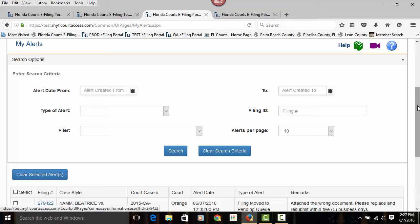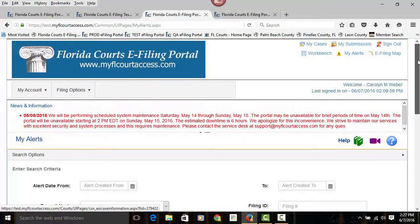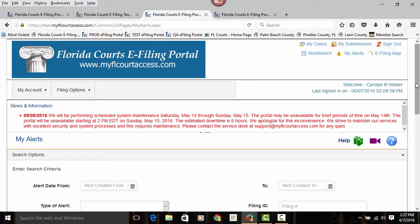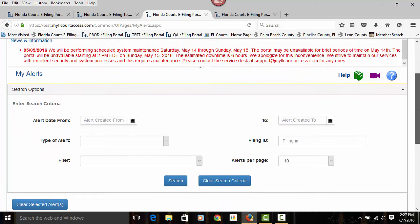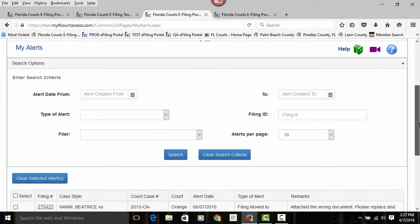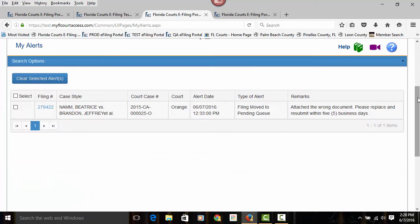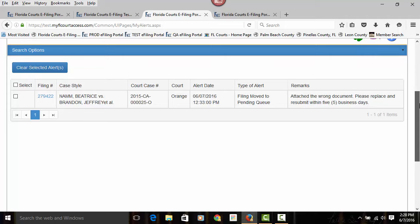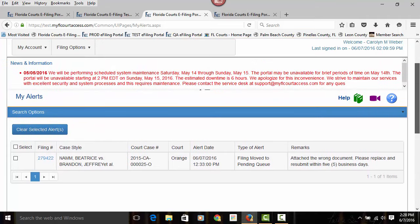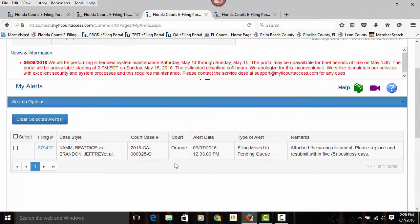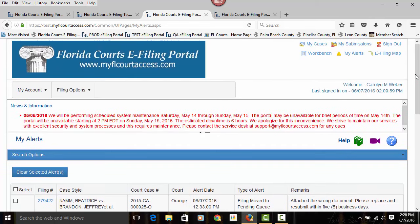When you log into the portal, the first page you will come to is your My Alerts page. If you have any alerts that are pending, alerts mean that you have documents or submissions that have been sent to the pending queue for correction, or you have received an e-service bounce-back when you have submitted a document. Those are alerts that we feel are important to you and ones that you need to be aware of, which is why we have created your My Alerts page and put it at the beginning of the process when you log into the portal. Once your alerts have been cleared, you will then land at your home page, which can be designated in your preferences, found on your My Profile.